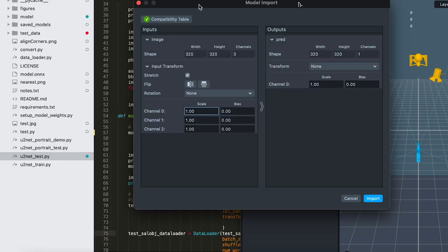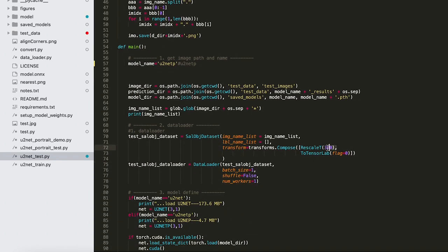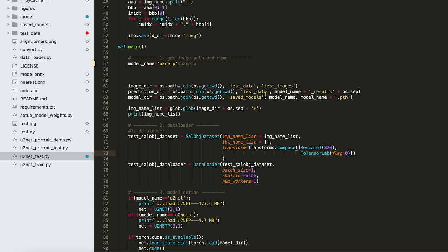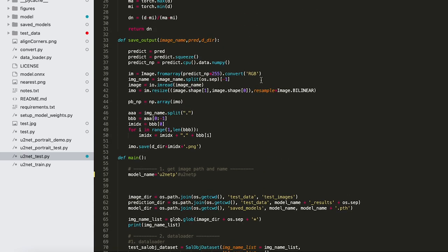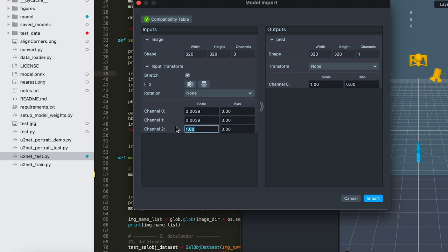Now for the input scale, we need to see what format the model wants the pixels in. So if you go to the test script back in Python, you can see that the object data gets loaded with a rescale function to 320. So note that it does not crop the image, it only gets scaled. And then it uses this toTensorLab function, which looks like it normalizes the pixels to 0 to 1. So when the output gets saved, you can see they multiply the pixels back to range 0 to 255. So back in Lens Studio, this means that we need to multiply the input by 1 over 255, or 0.0039. The stretch option should be checked, and then the output should be multiplied by 255.